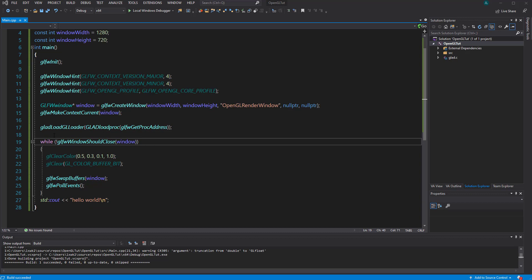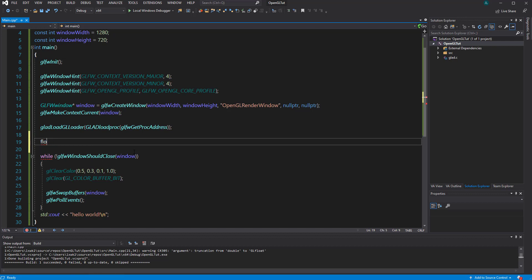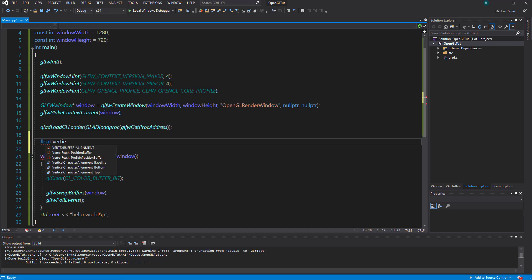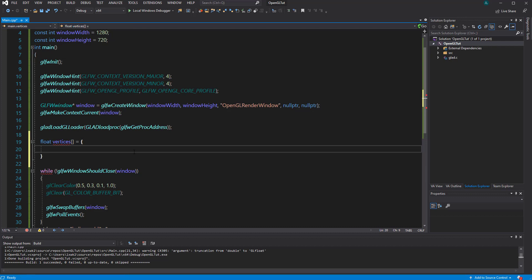I want to start to define some data here. I'm going to create a float array — we're doing this on the stack because we're having small data types. When it's getting bigger we'll probably need to move to heap-allocated memory, but let's do stack here. So: float vertices equals an array, and that will have square brackets. I'm going to put in some basic coordinates for a point, something like -0.5, -0.5, and then 1.0 for the first coordinate of the first vertex of the triangle.